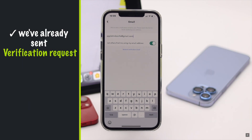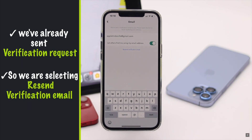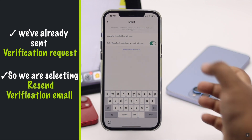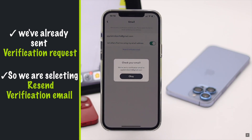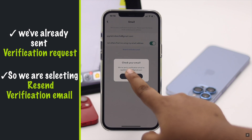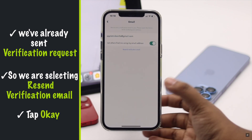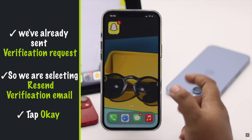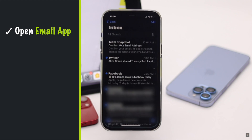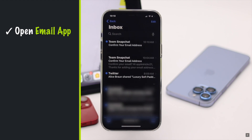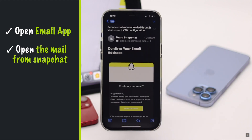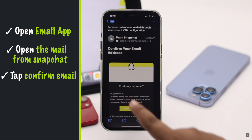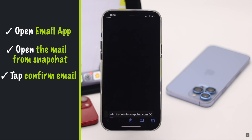We have already sent the verification request, so we are tapping the recent verification email. After that, you will get a pop-up — tap OK. Now open your email, tap on the mail from Team Snapchat, and tap Confirm Email.